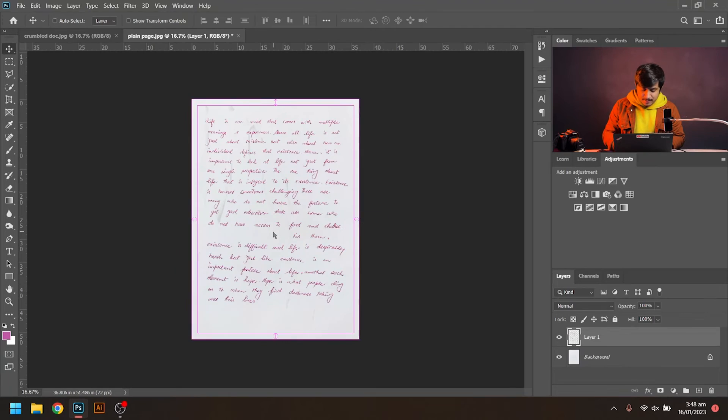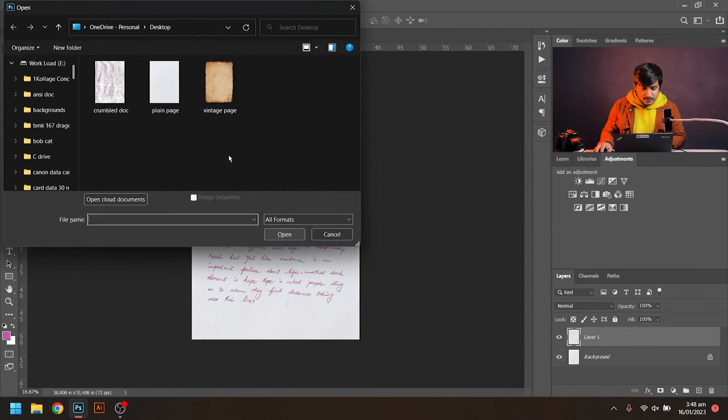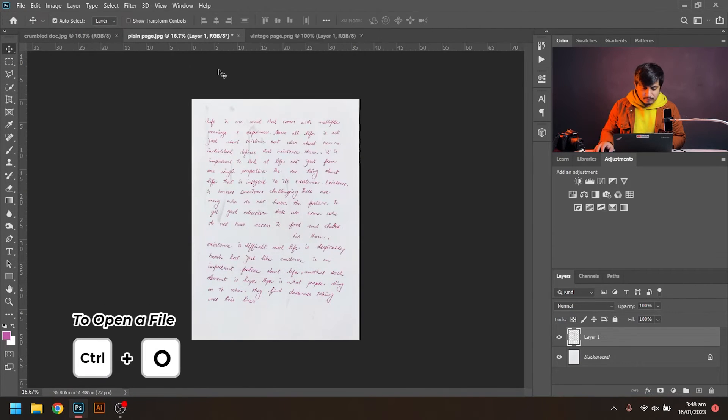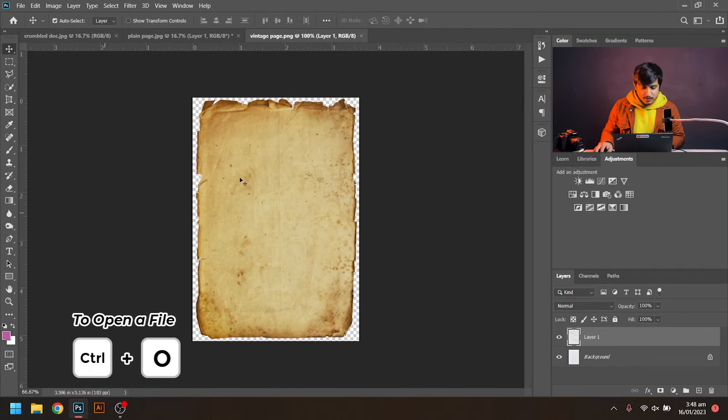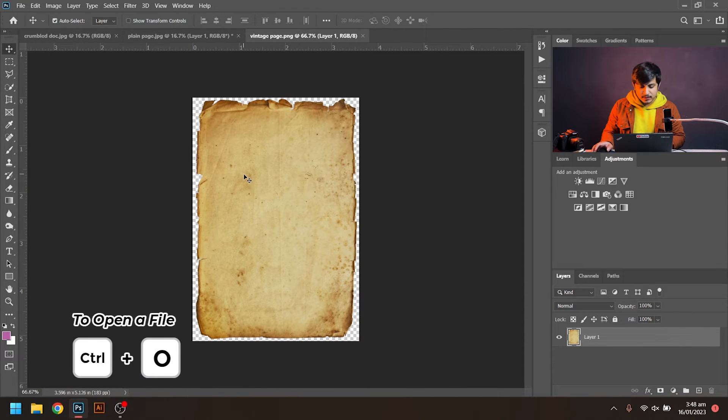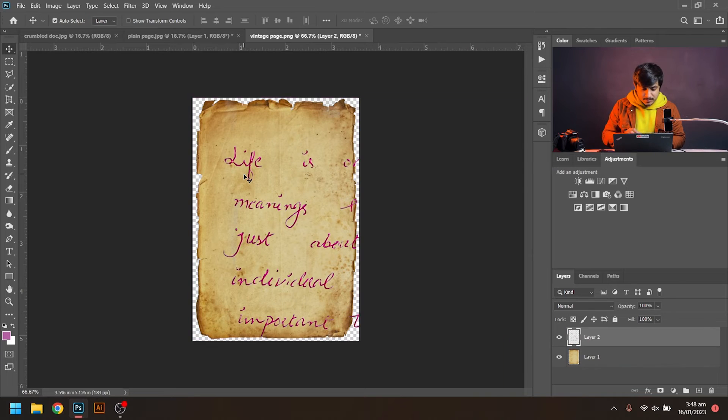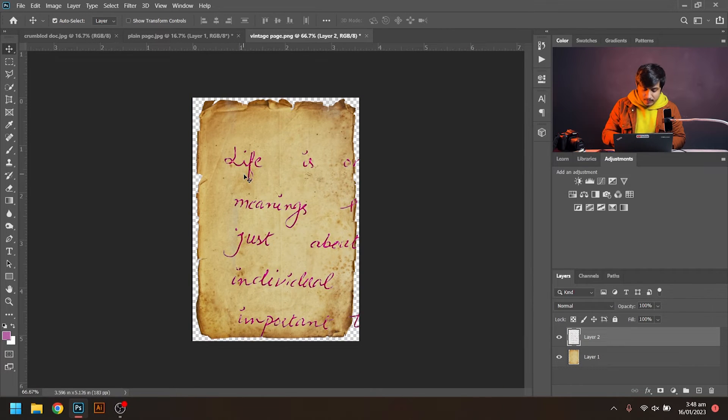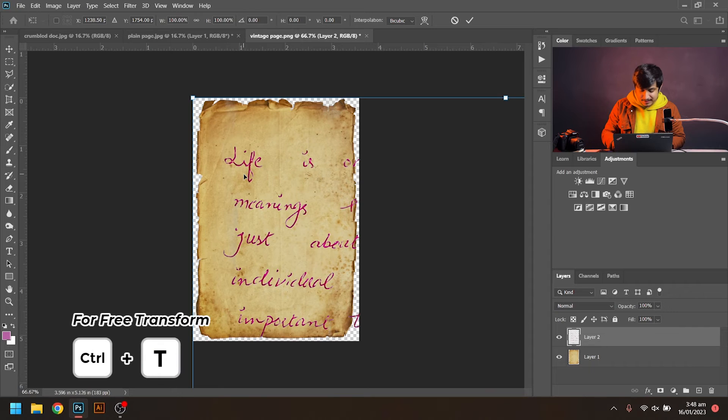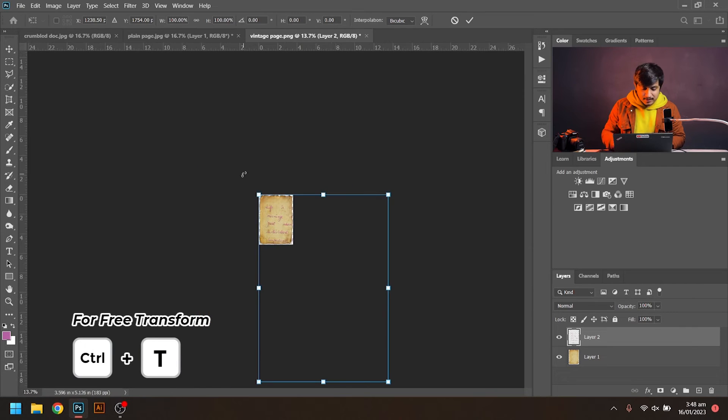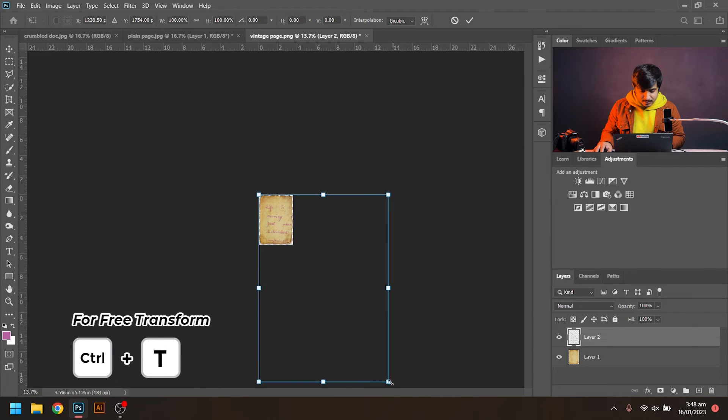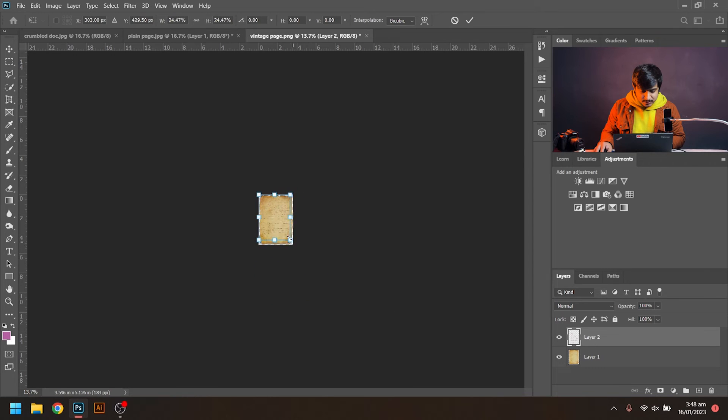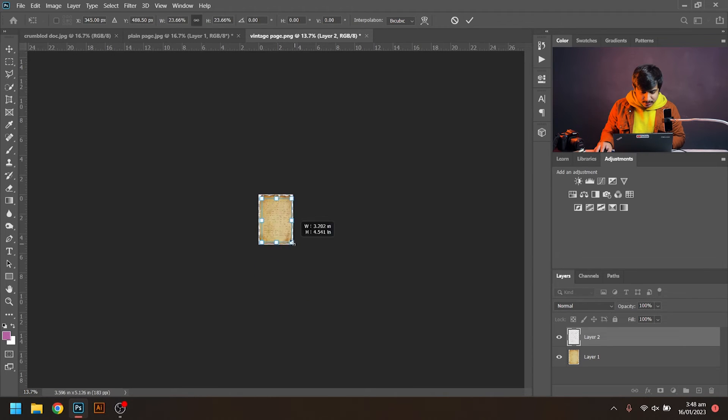Now if you want to paste the same text on vintage paper, just press Ctrl+O. I downloaded a vintage paper from the internet and will paste the text on it. I'll resize it by pressing Ctrl+T, then Ctrl+0, and adjust it a little bit. Here you go.